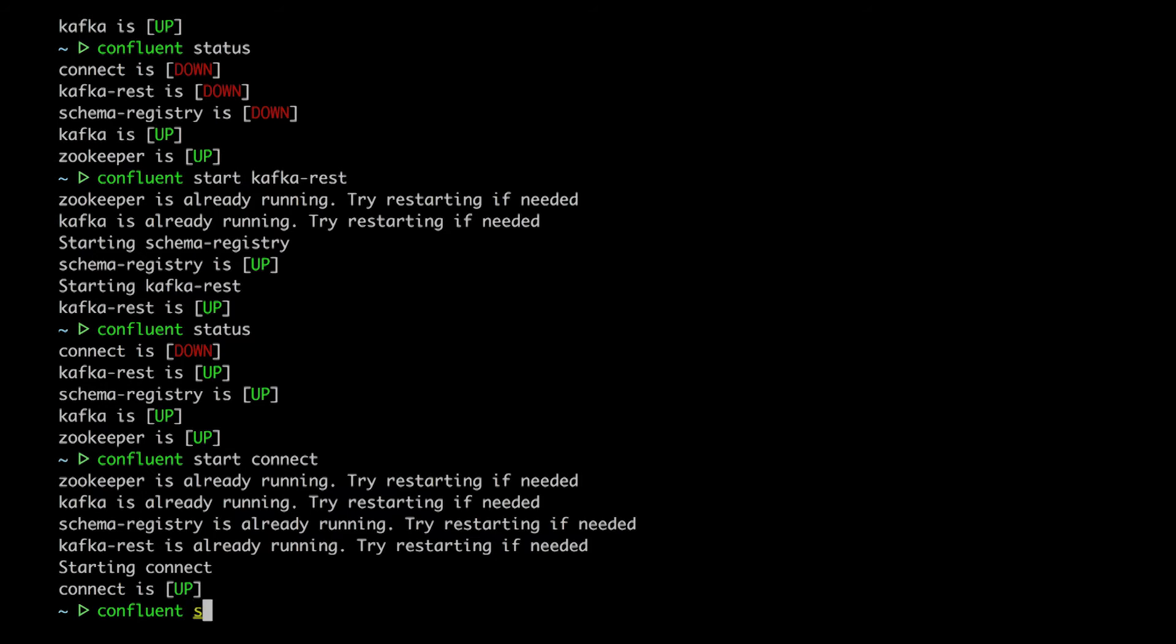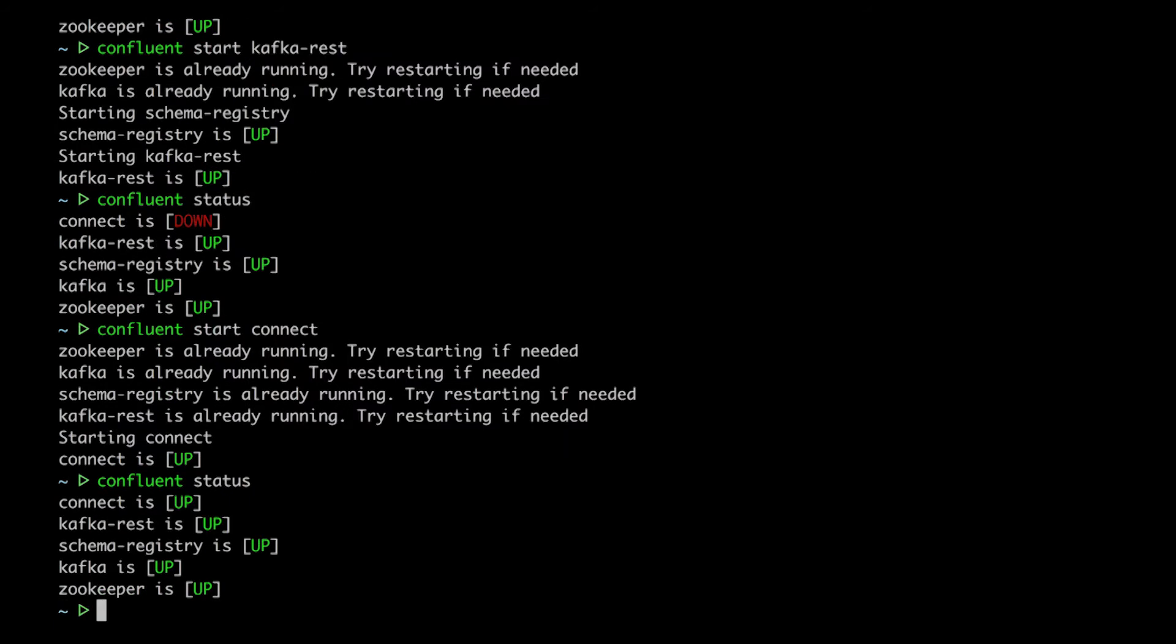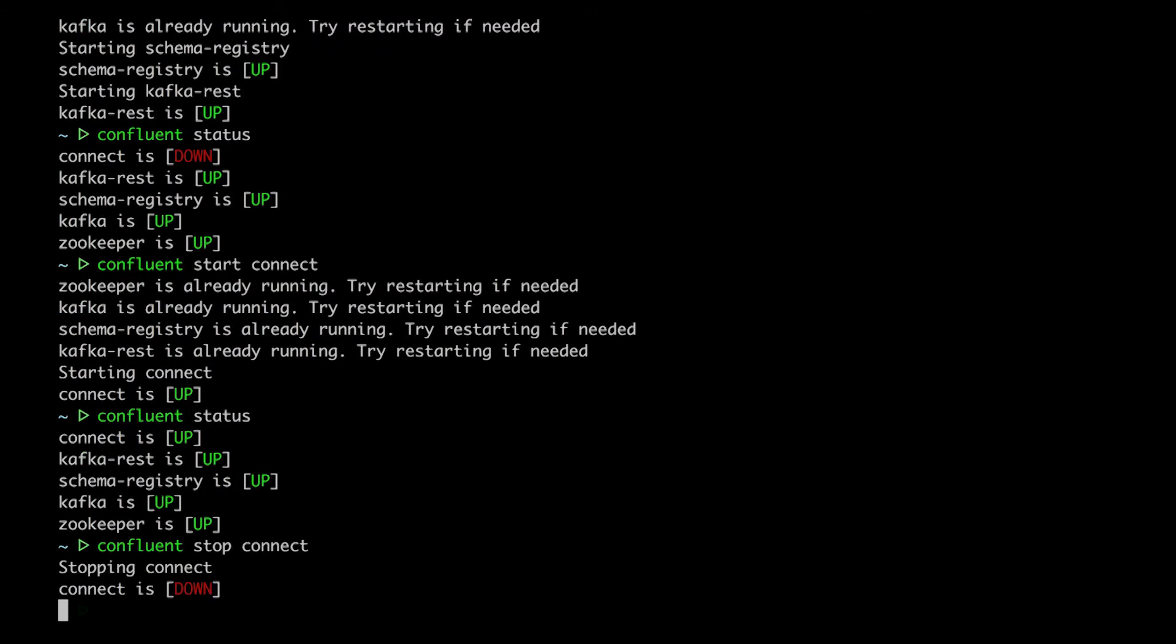Now, I don't need connect right now, so I'm gonna stop it with the stop command. Easy as that.